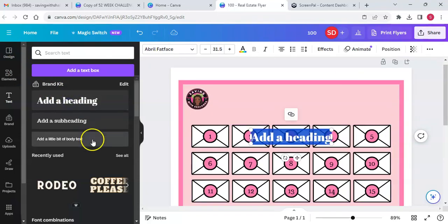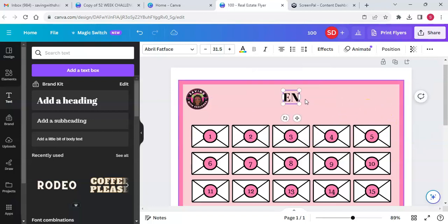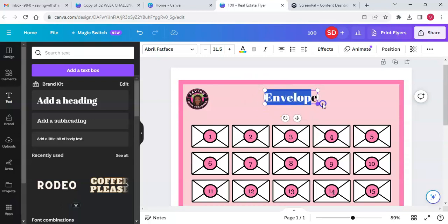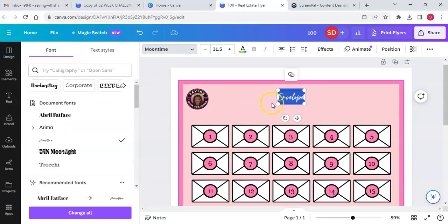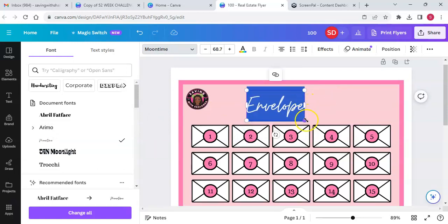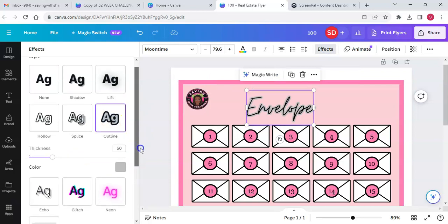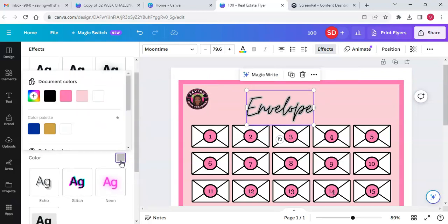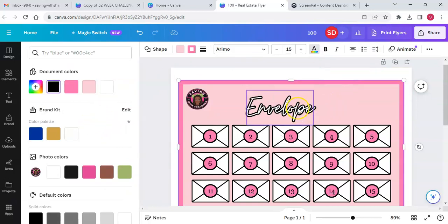Let's do our text. The first word is going to be 'envelope' to match what we have. This font is in Moontime — that's my favorite font on here, I love Moontime. We're going to go to effects and put an outline. The outline color is black and the text color is white — same old, same old, some things I never change.